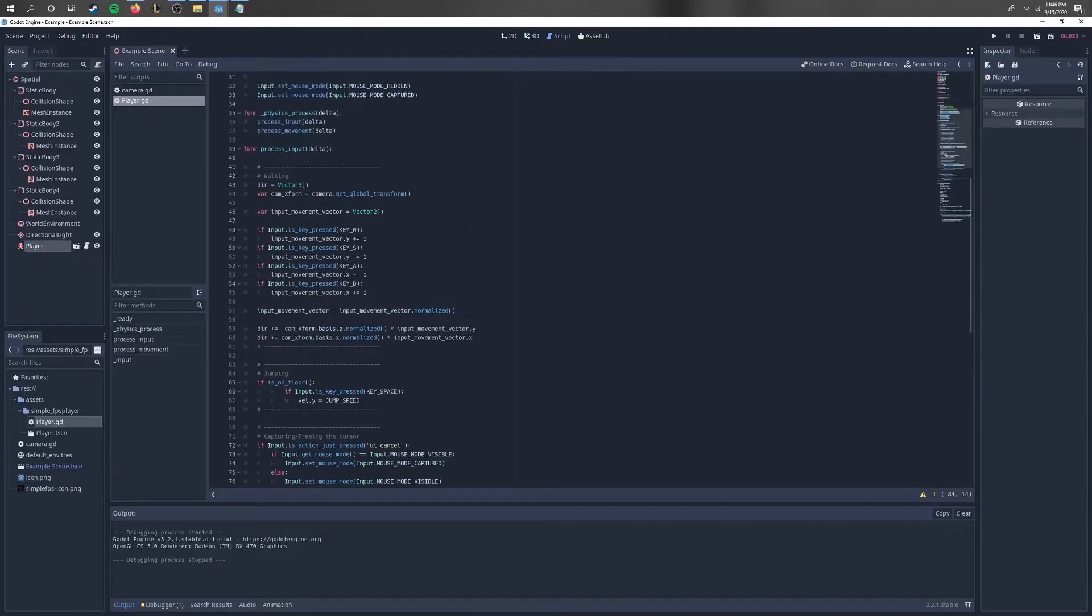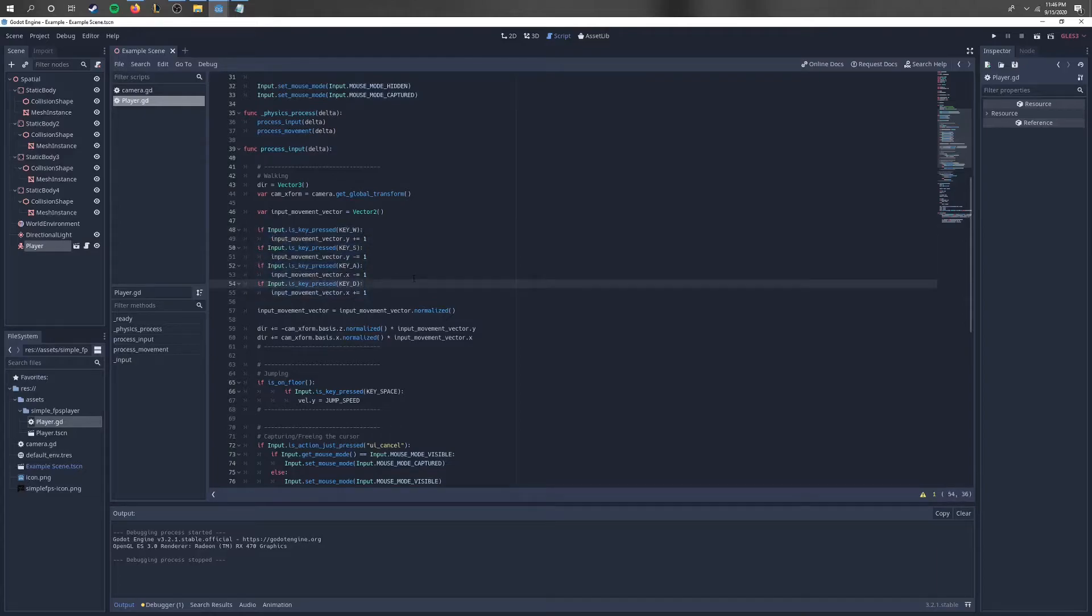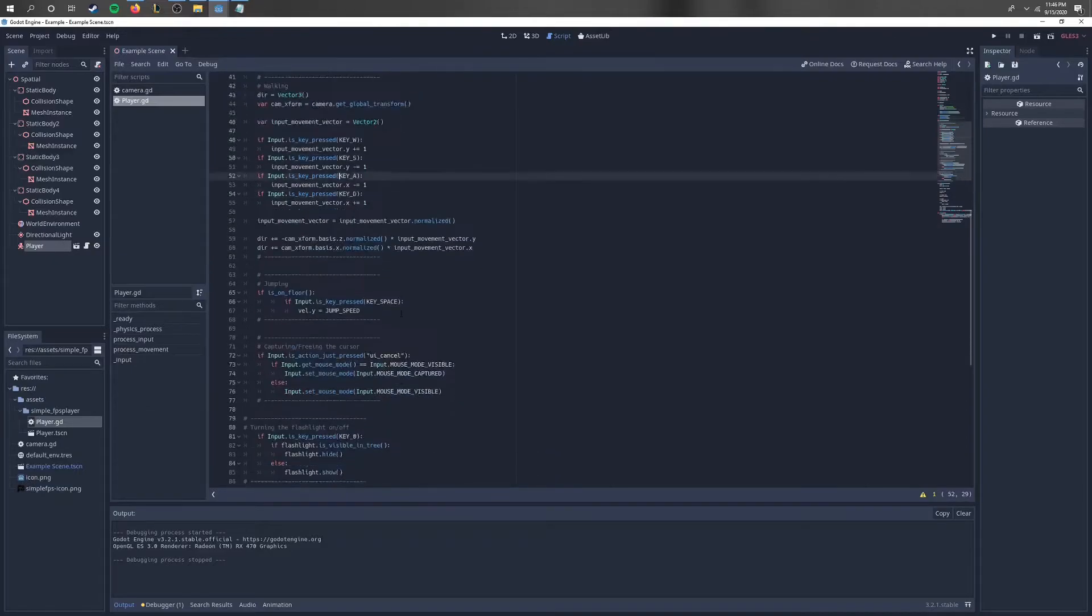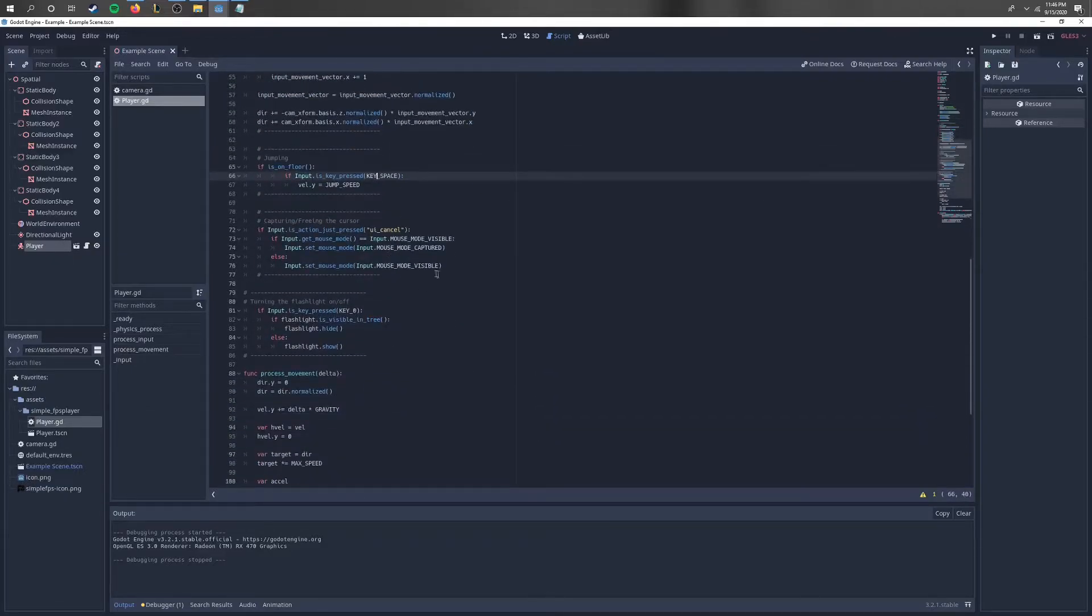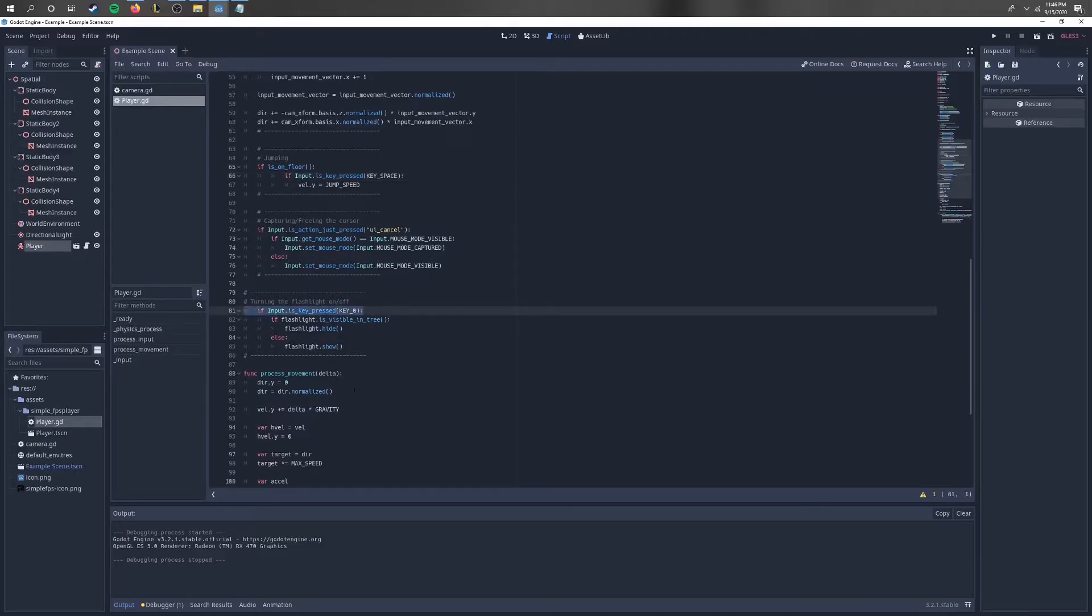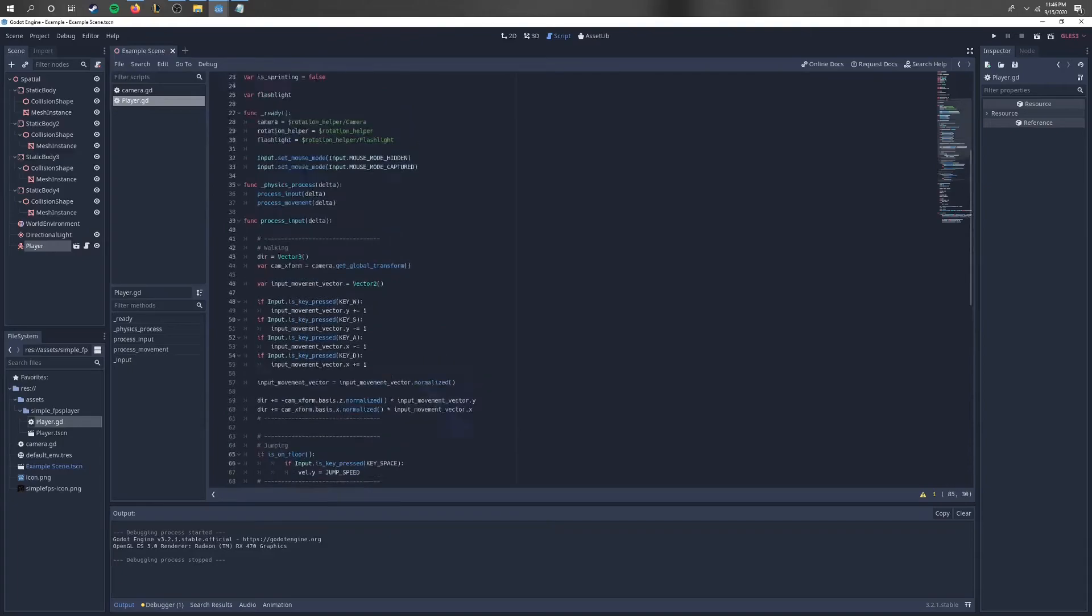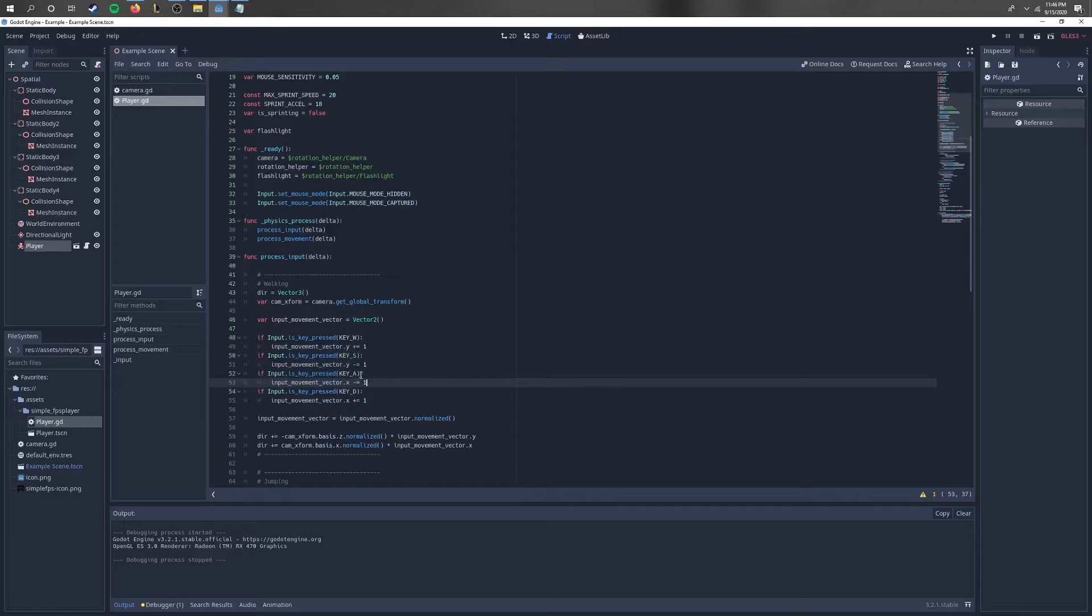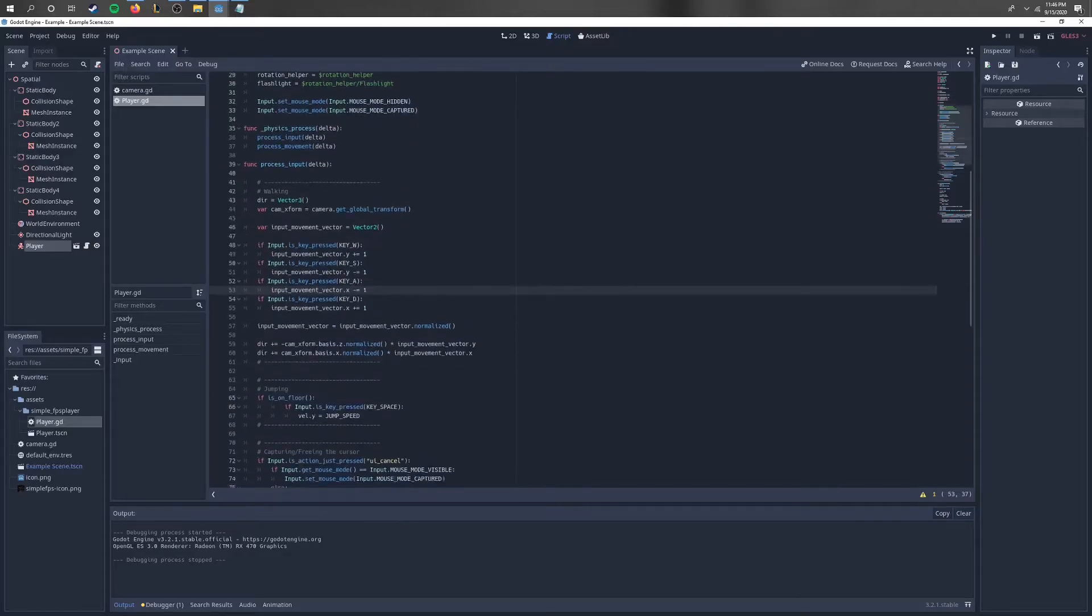Basically, I changed this right here to get it to work. I changed it from whatever it was to WASD, just in a different order, and then I added space as well to make it jump. Then I changed this right here for the flashlight and put it as key zero. So if you want to do the normal WASD movement, just go ahead and copy this code right here.